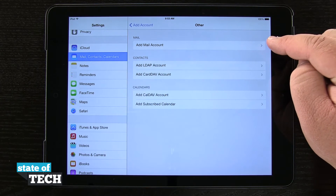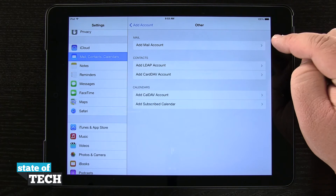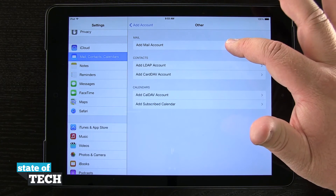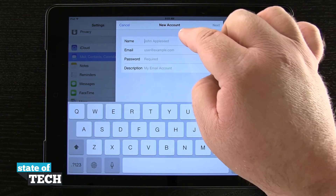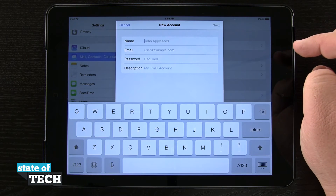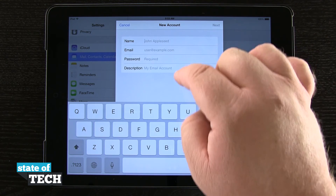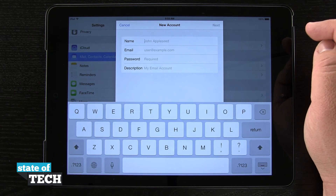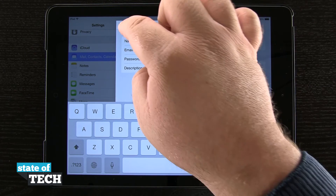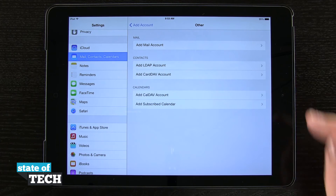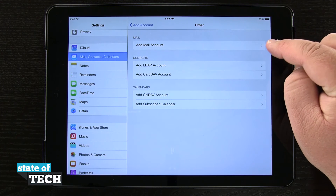If you have your own custom mail that's not a Gmail or Yahoo or anything like that, you can come in here and add a mail account. Again, you're prompted to enter in your name, email, a password, and description. But if it doesn't automatically detect your server settings, you're going to have to enter in all those things manually. So if you have an email for work that requires manual settings, you can enter those in here.